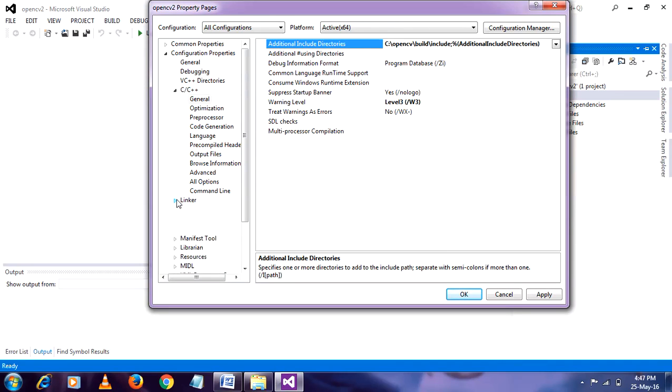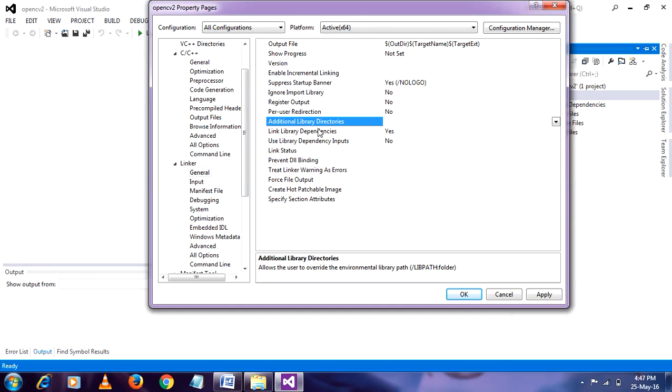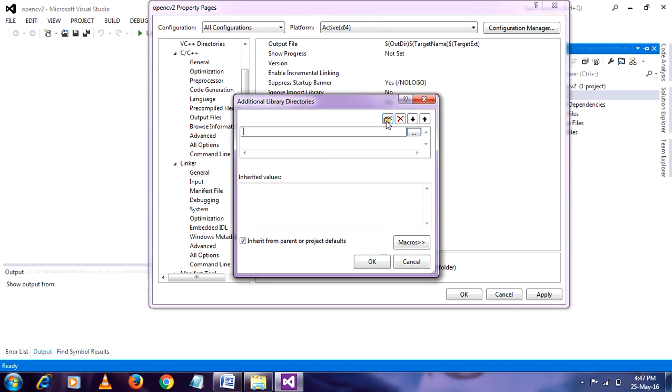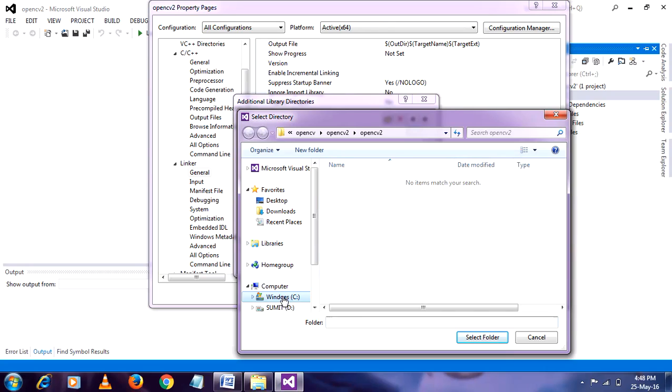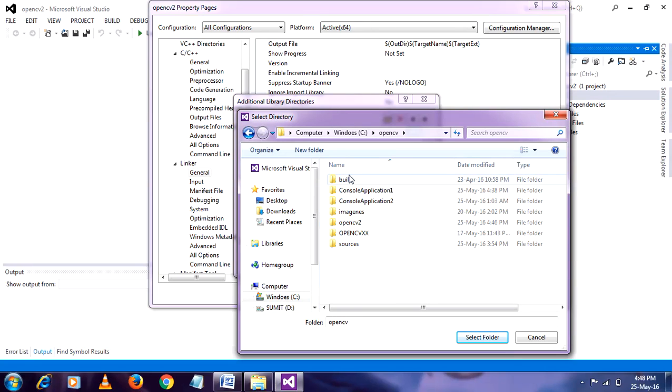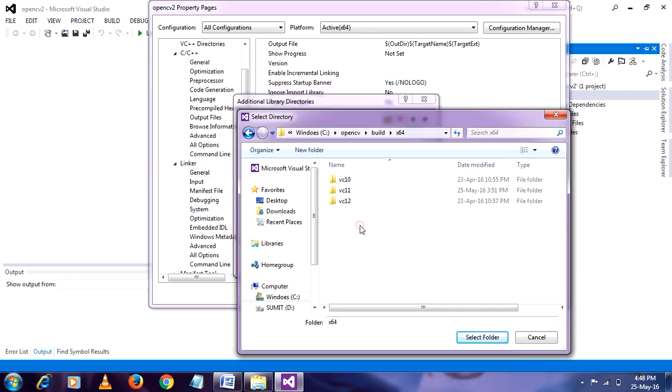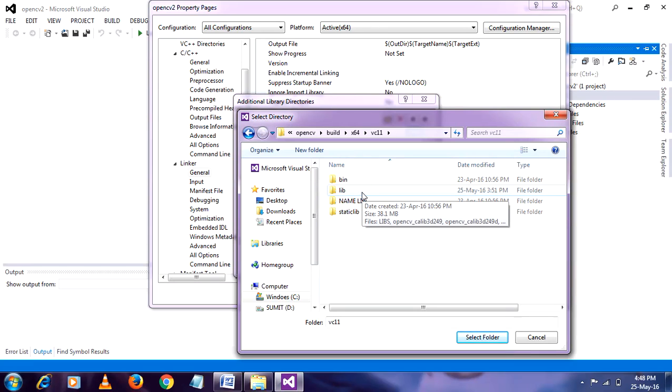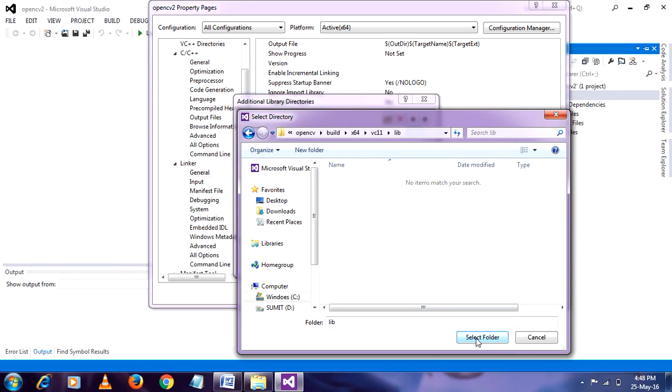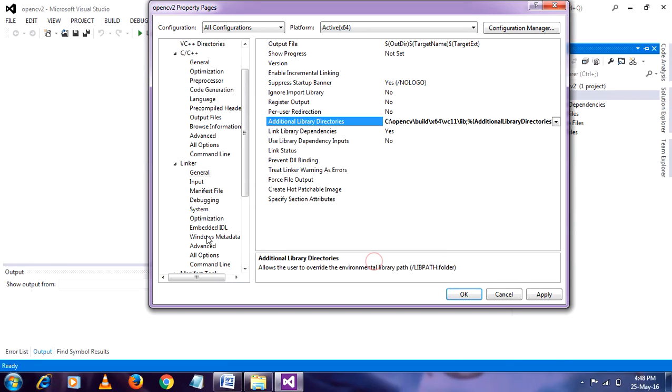After that, go to linker. In linker go to general. Here you have to click on additional library directories. Click edit. Browse the path where you install OpenCV. Go to C. Then OpenCV. Build. Here I am using x64 library. So go x64. The most important thing is that if you are using Visual Studio, you have to select VC11, not VC12. So you must select VC11. Go to lib folder. And just select this folder. That's fine. Ok.